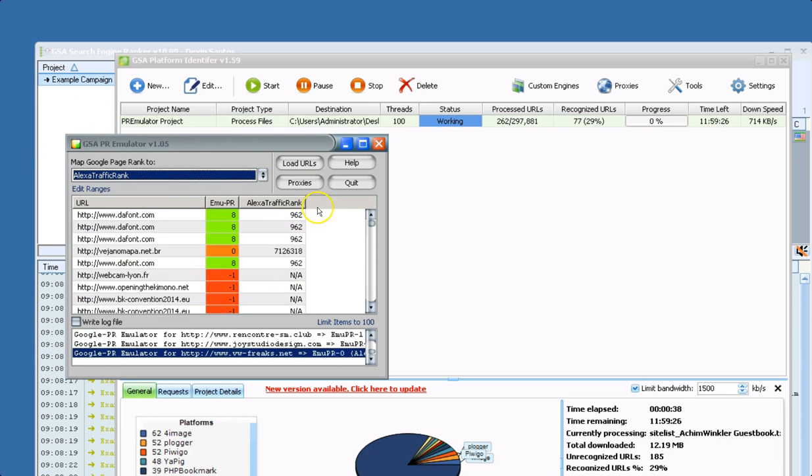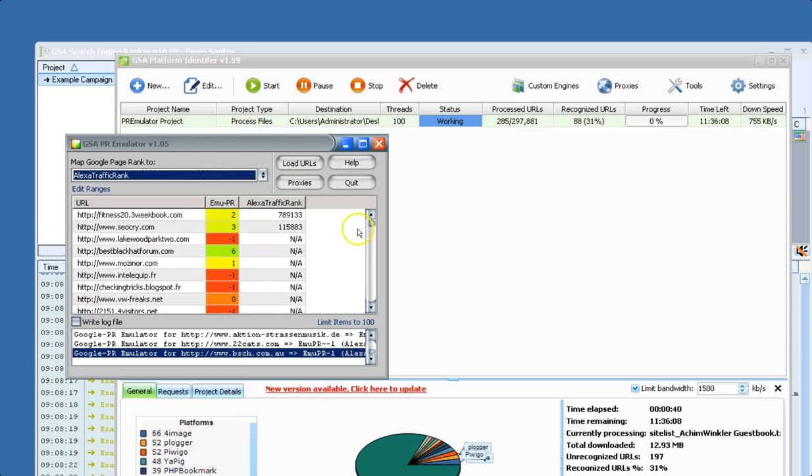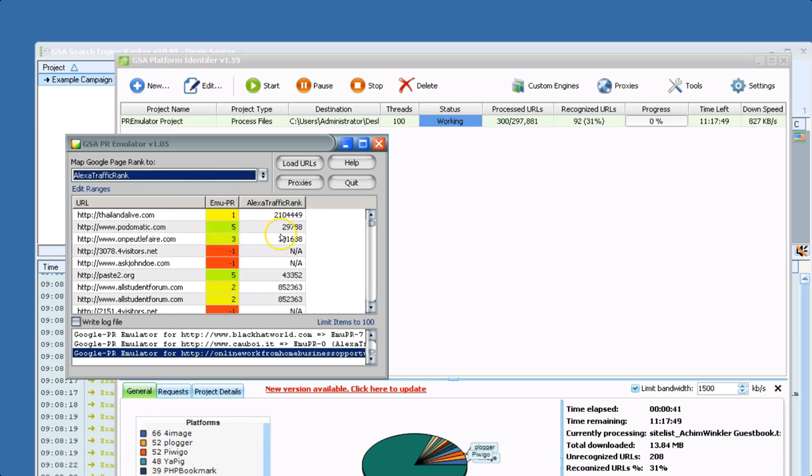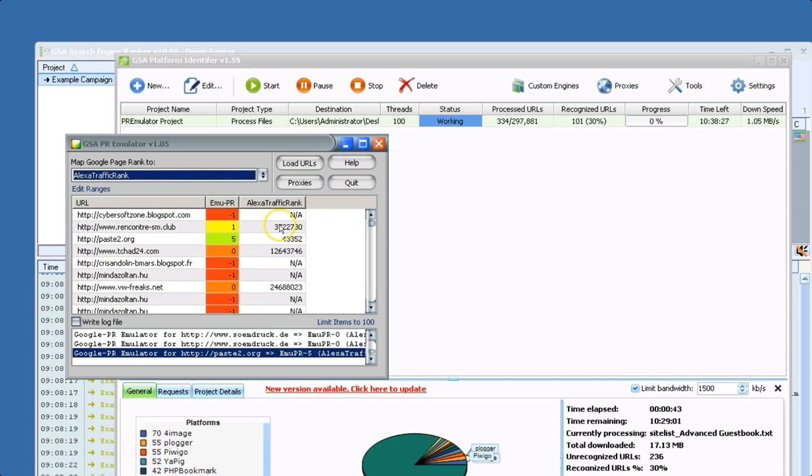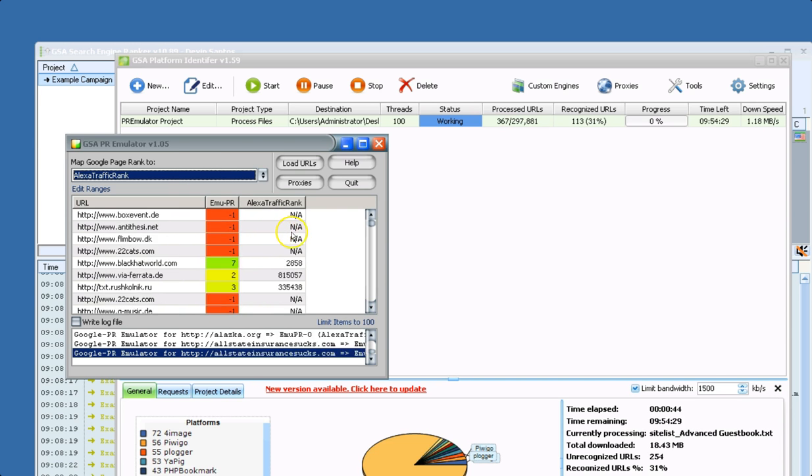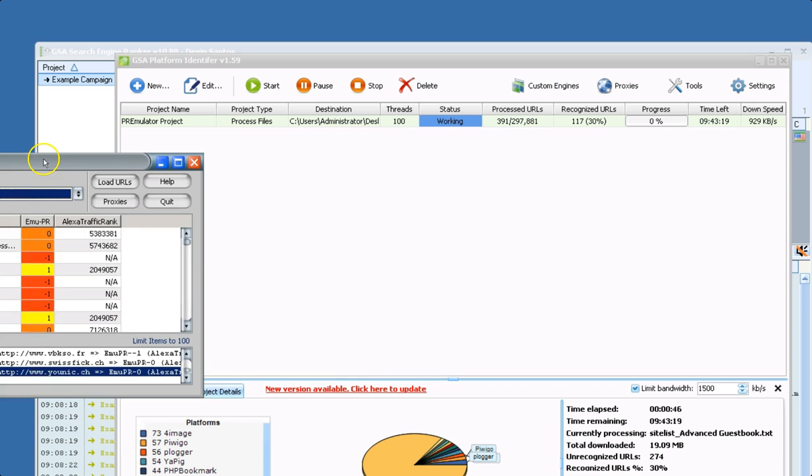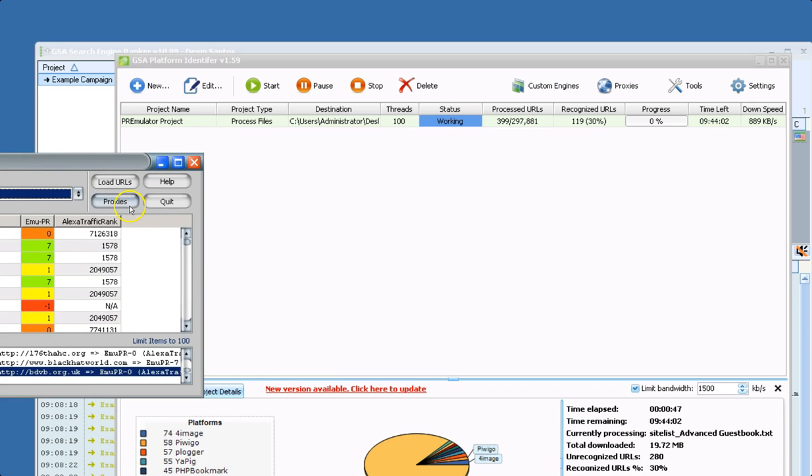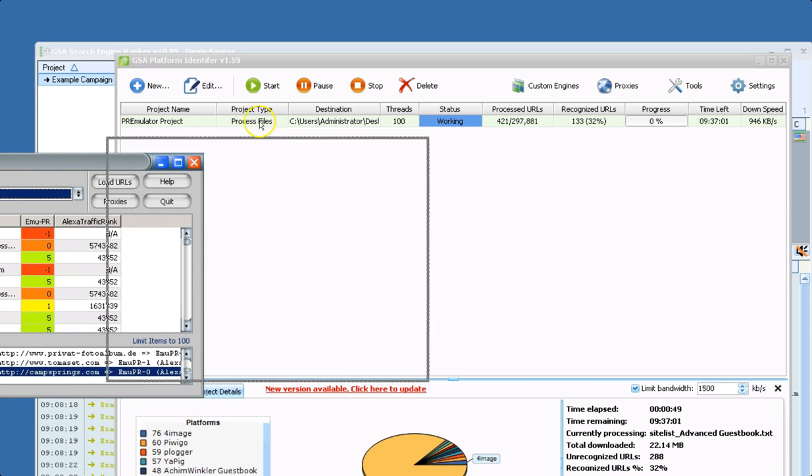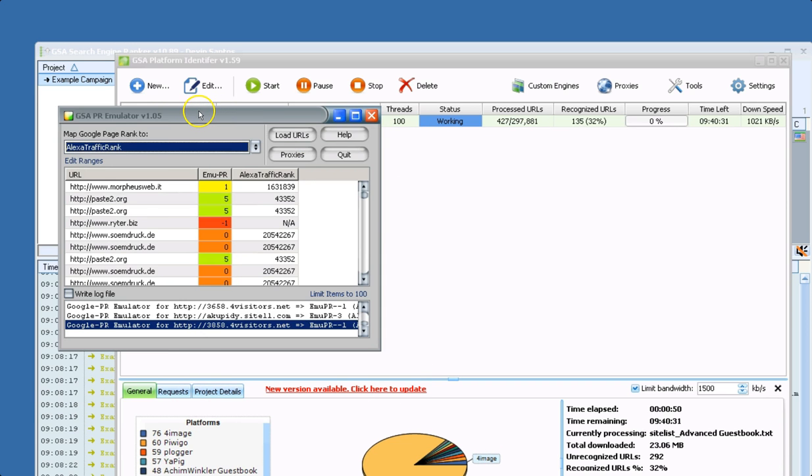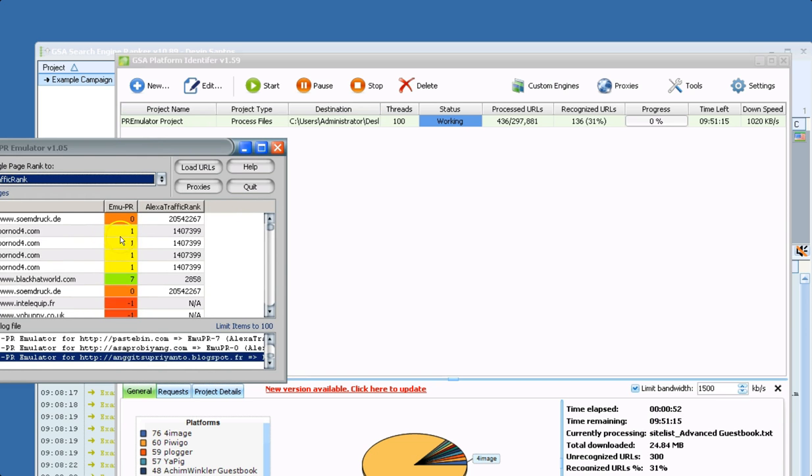But hopefully this gives you an idea of how powerful the filtering is. And it doesn't require any third party APIs. So as long as you load in some proxies, you can see how easy and how fast this works.